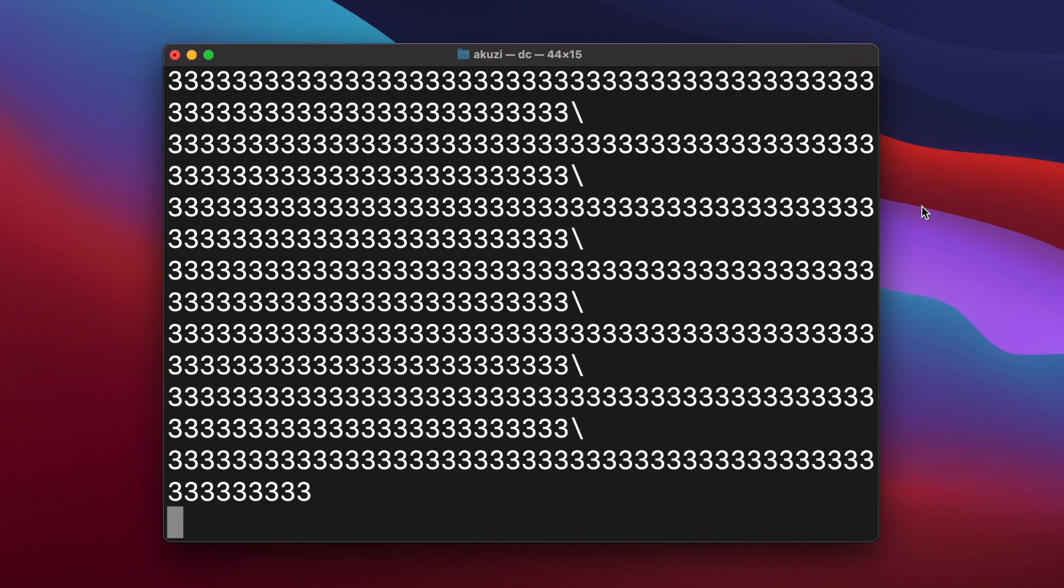And even if you're using quadruple precision floating point numbers, like on the Swiss Micros DM42, you would get around 34 digits of precision. Not a million digits of precision.